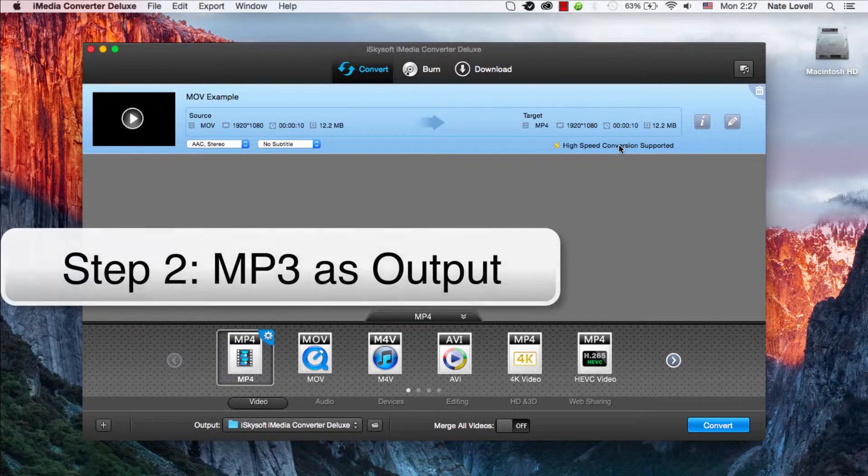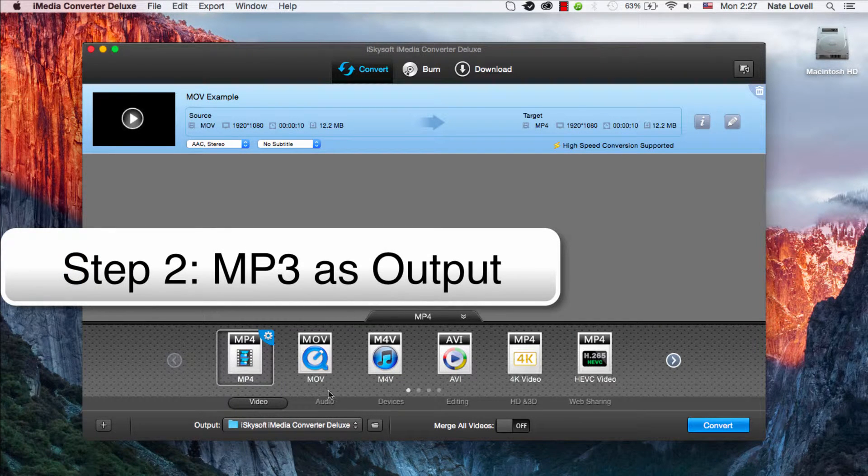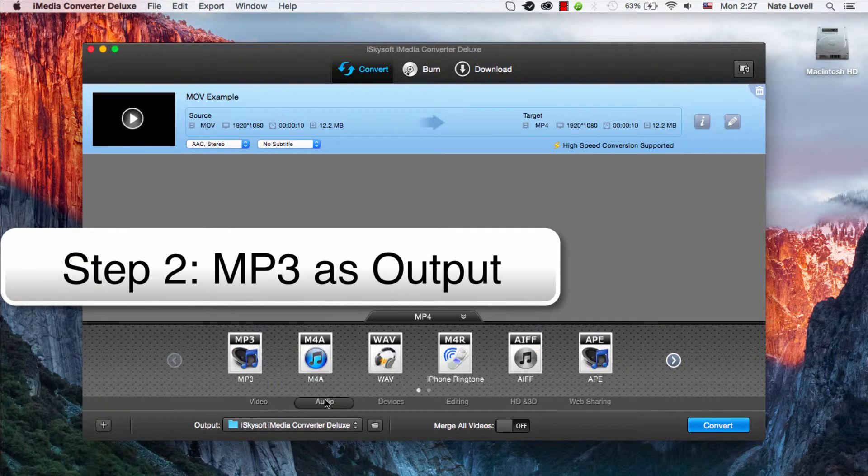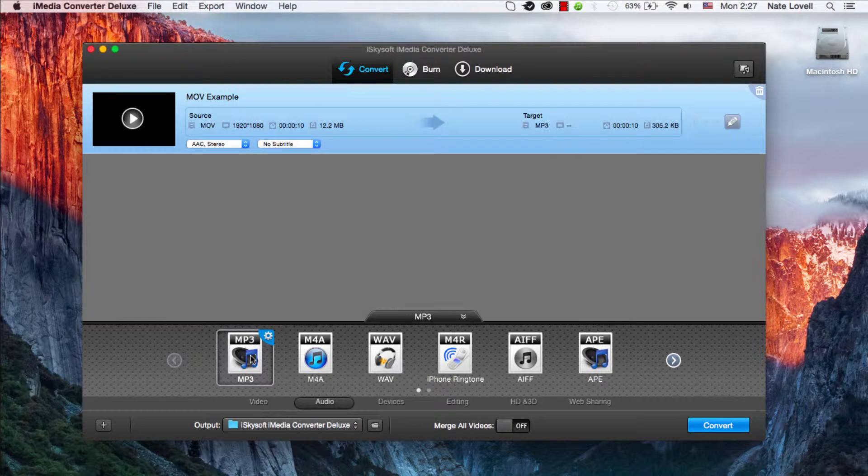The next step is to select MP3 as the output. To do this, we'll go over here to the Audio tab, and MP3.